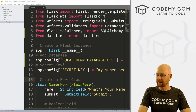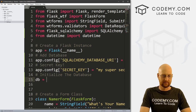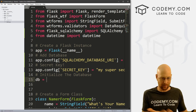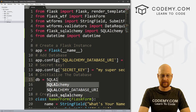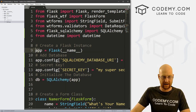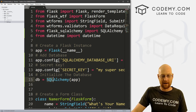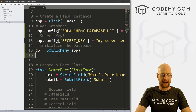We've got this defined. Now we need to initialize the database. To do that we call db — short for database — and set it equal to SQLAlchemy, passing in app. Make sure we spell SQLAlchemy right with capital SQL and A. Now let's create a model.